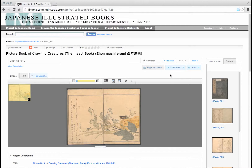In this video, we'll review how to download and print items in the digital collections. For most items, you have two download options. To see the options, scroll over and click on the download button. A drop-down menu will appear with two options: full-size image and all.